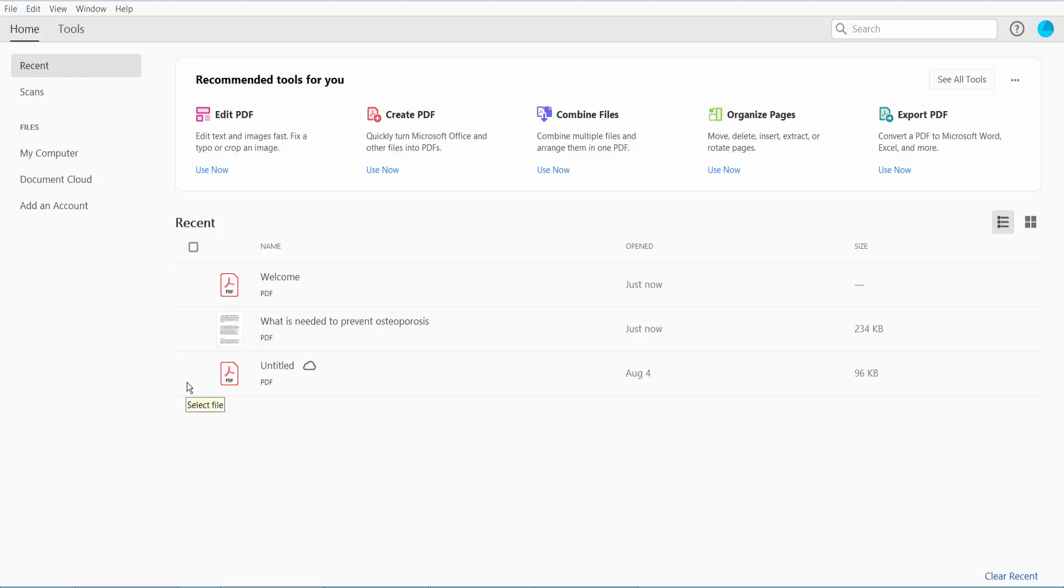Hello everyone, today I will show you how to convert PDF to EPS using Adobe Acrobat Pro DC. First, open your PDF file.